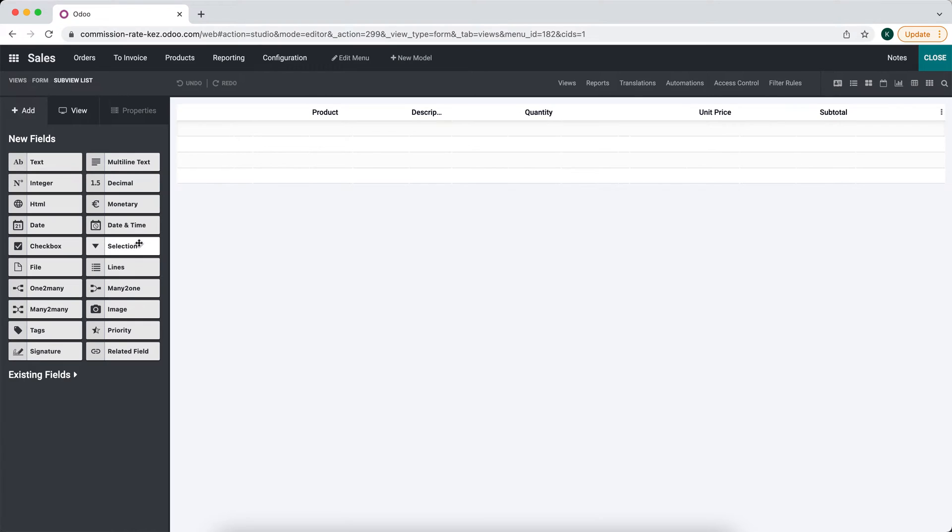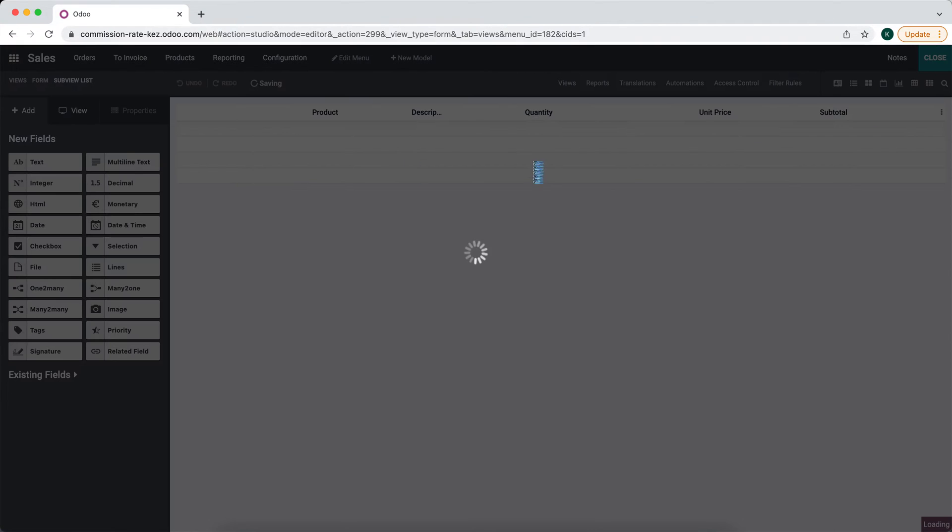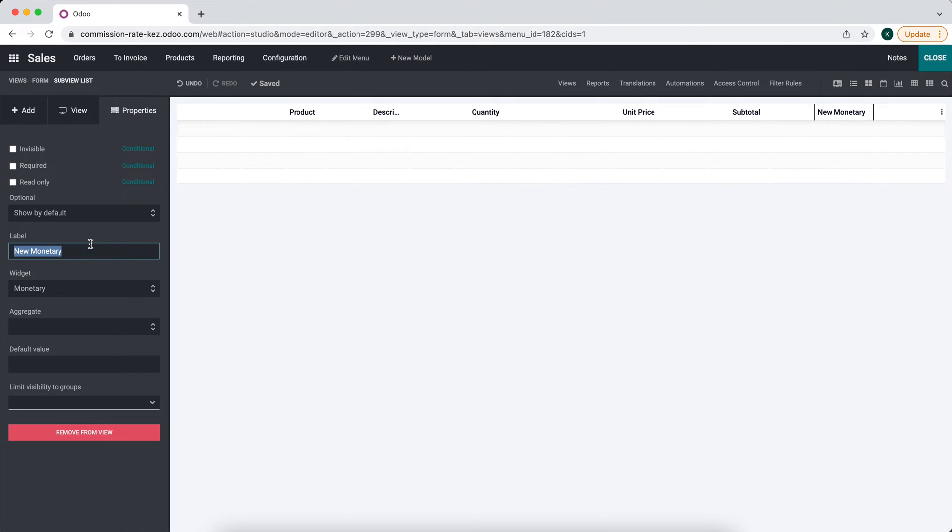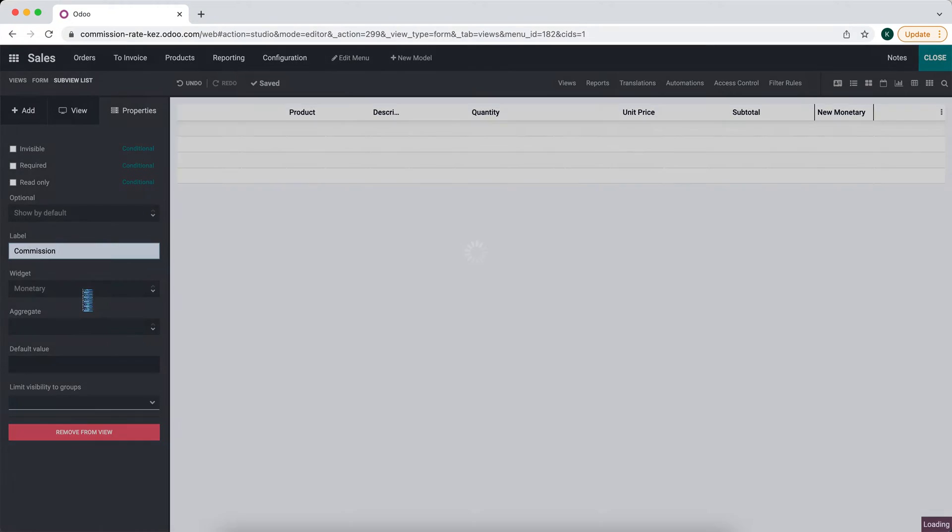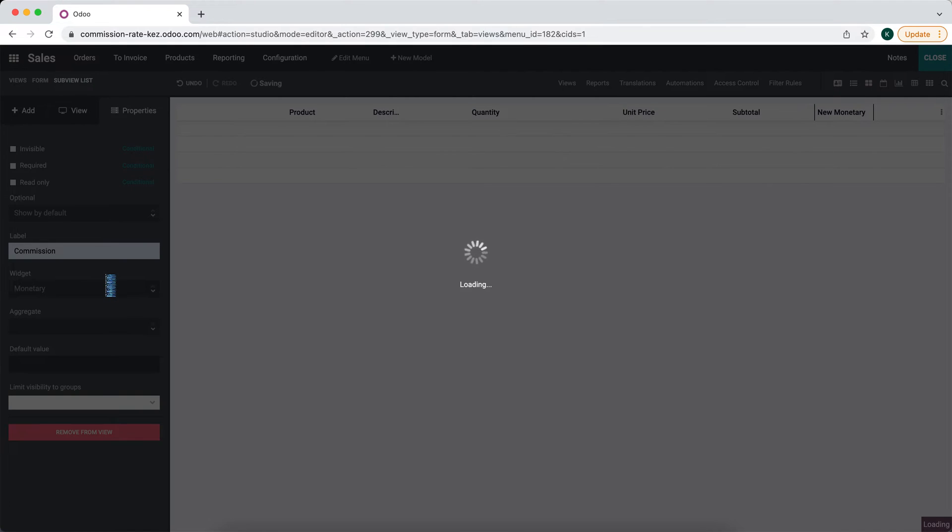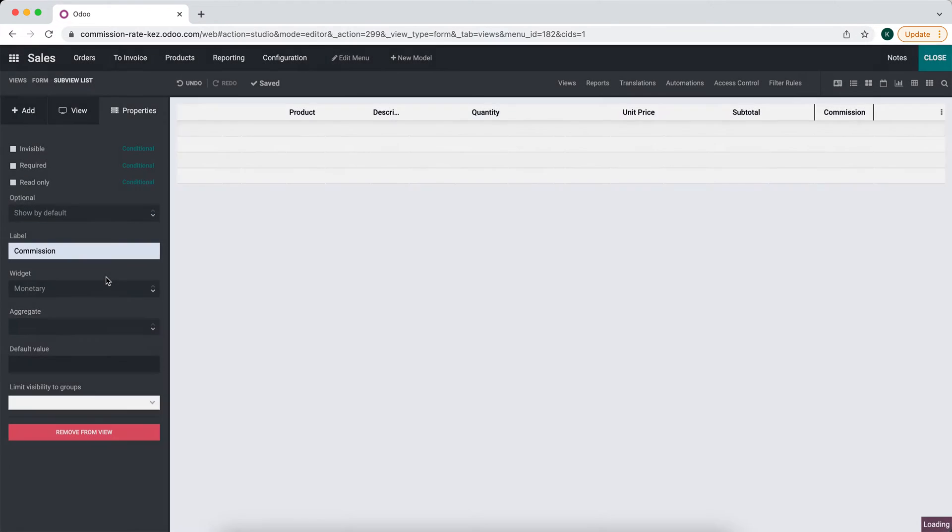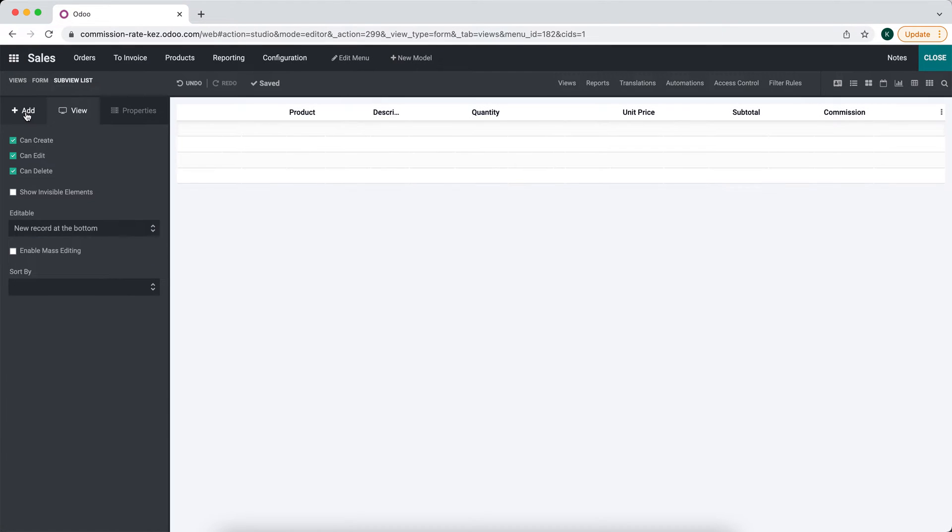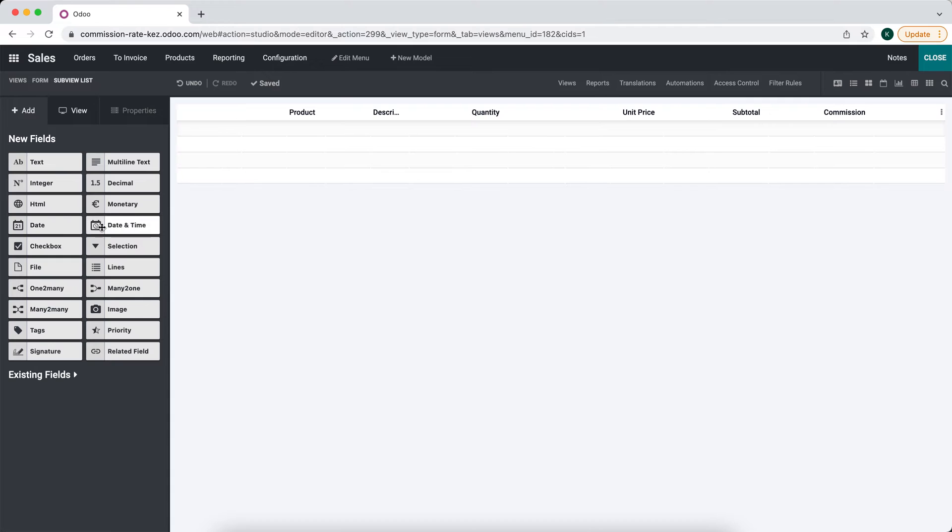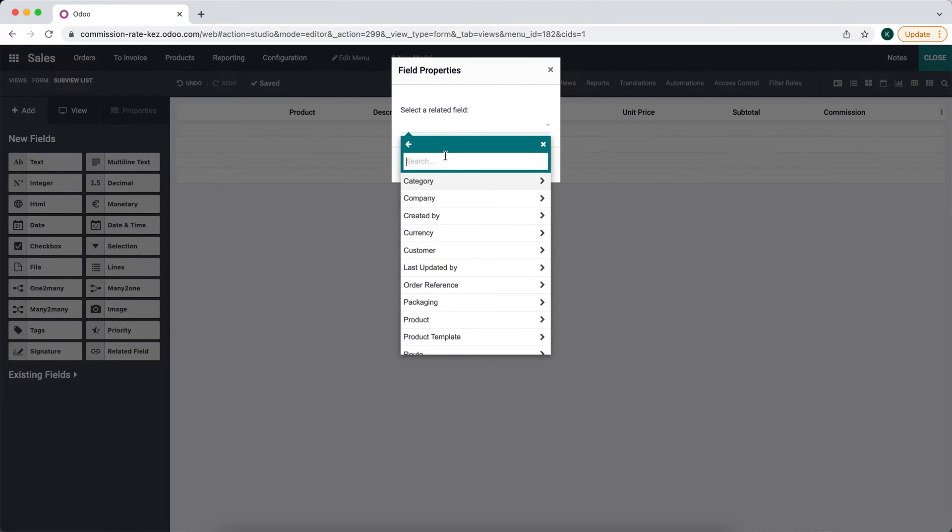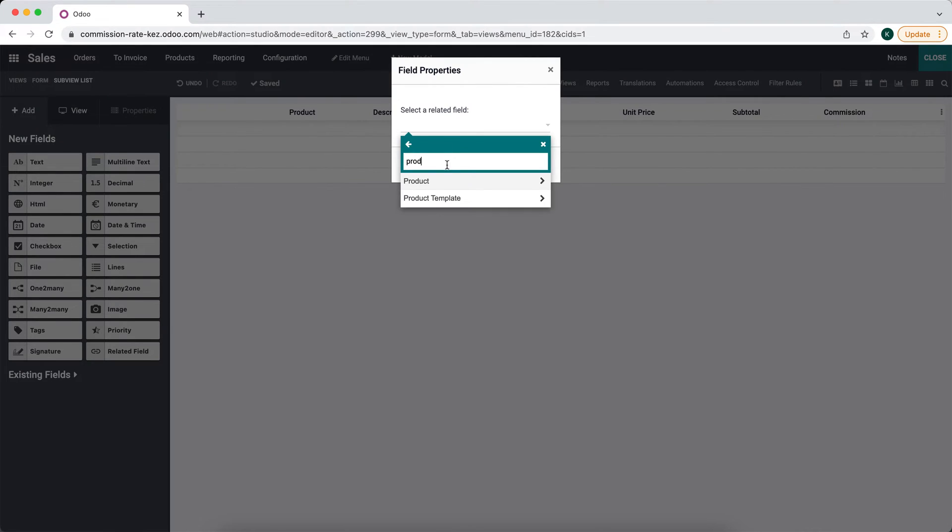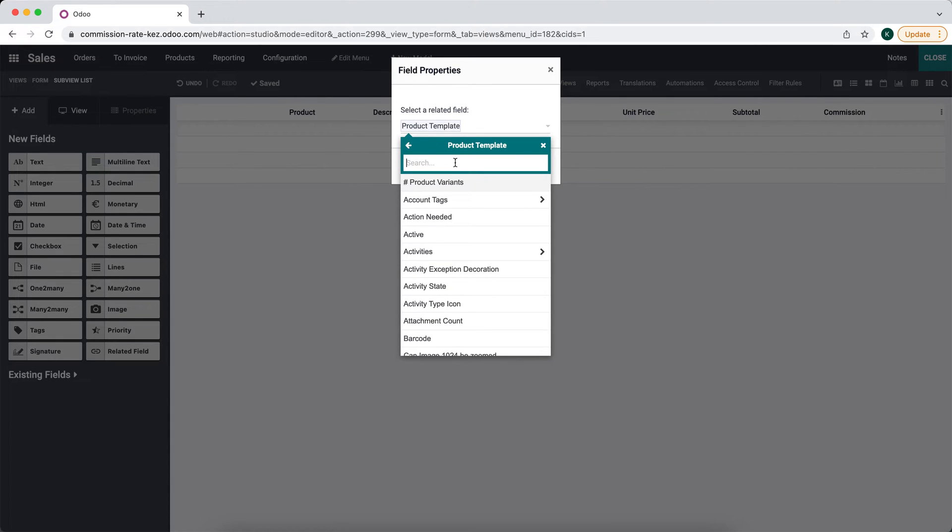We'll add a new decimal field or a monetary field. It's going to be commission, so the total commission. And we'll also add in a related field for the product template commission, so the rate we set on the product template.